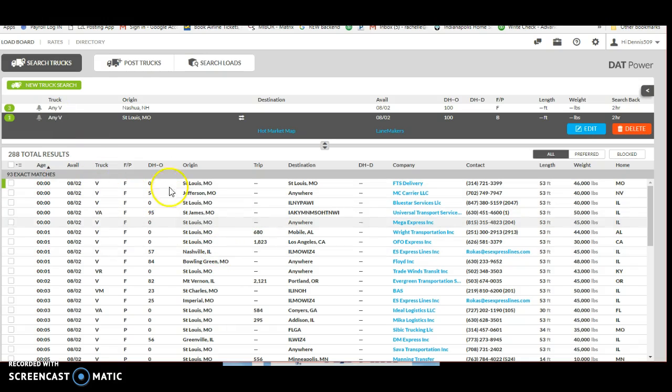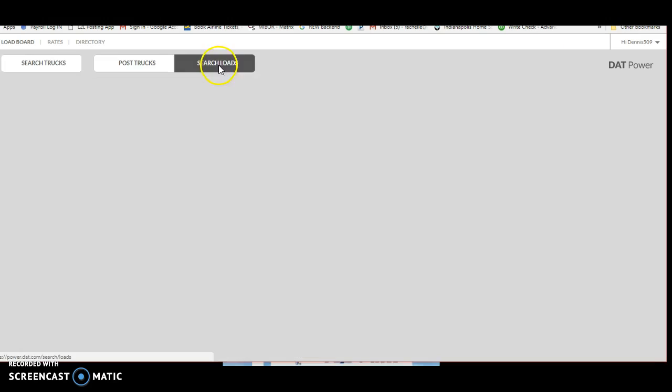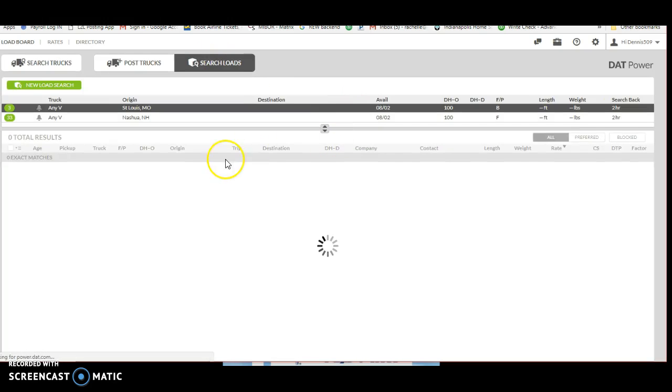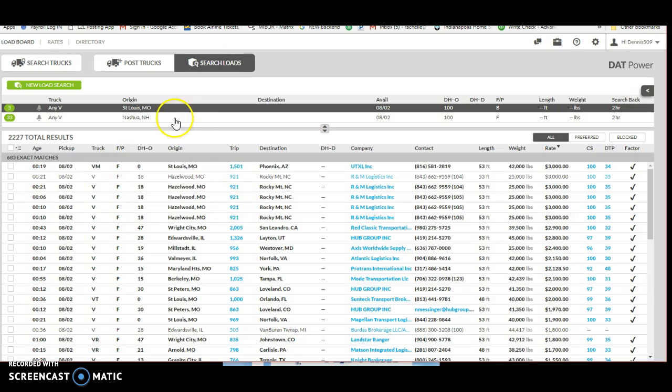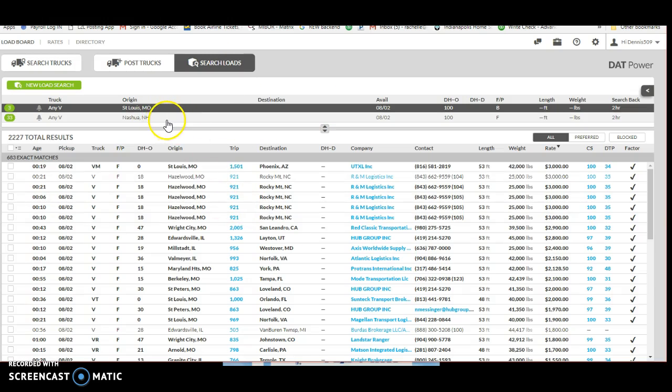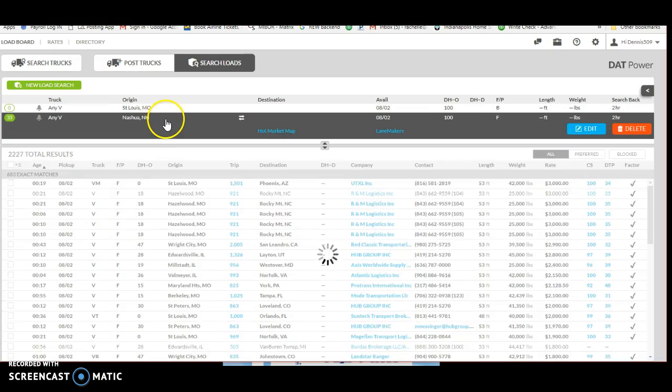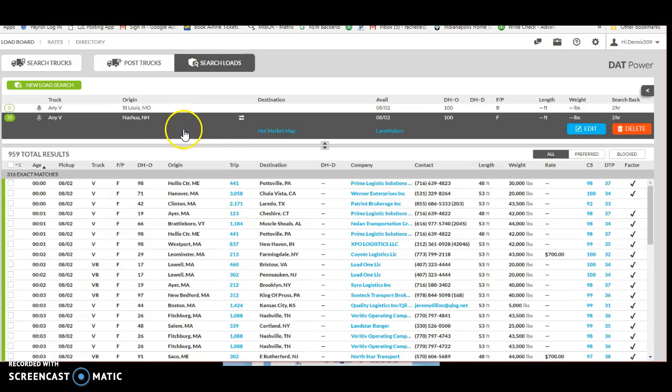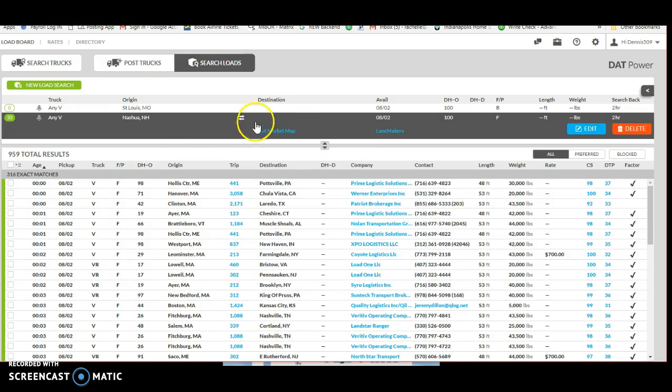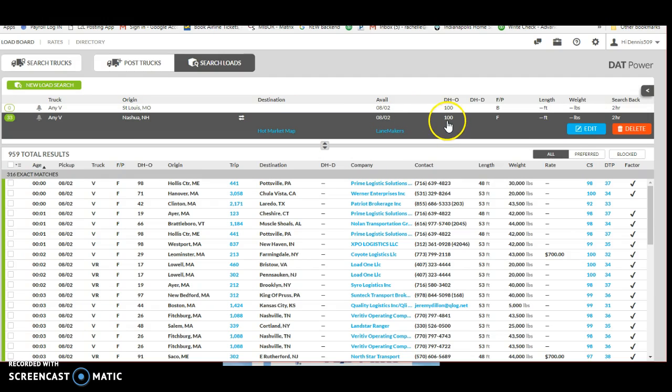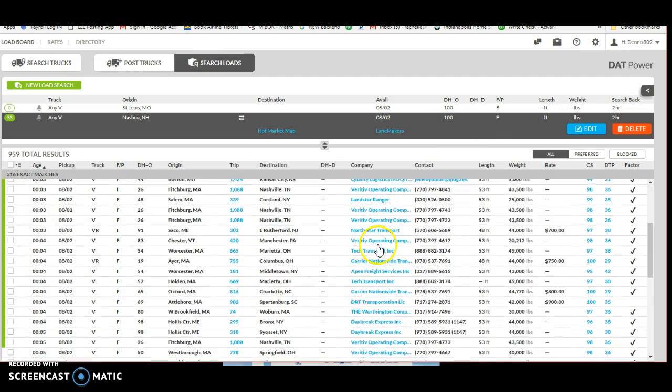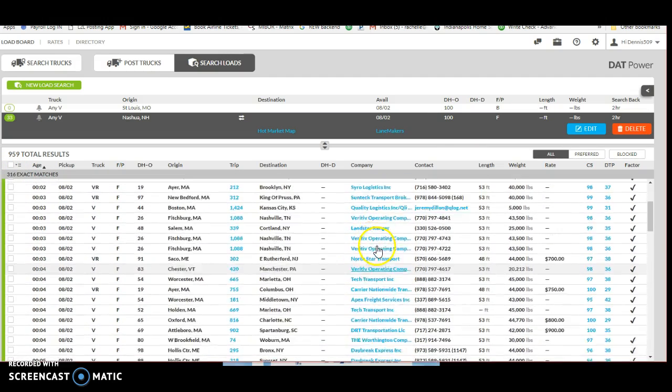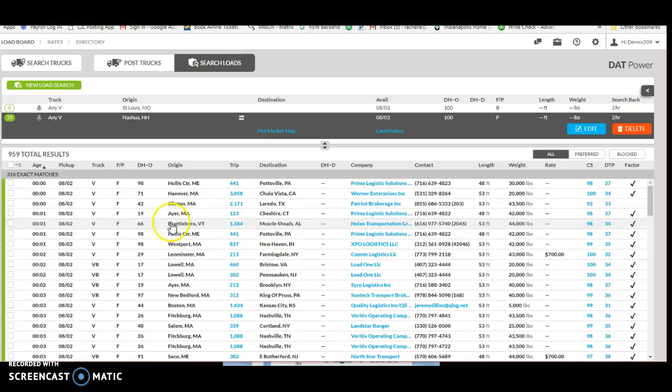Now let's go to a bad area and I've been here and I've told Daniel I said we would never go back, and that's Nashua, New Hampshire. So we're going to look there. I've got my search - any van in Nashua, today's date with 100 miles. We've got 316 exact matches.